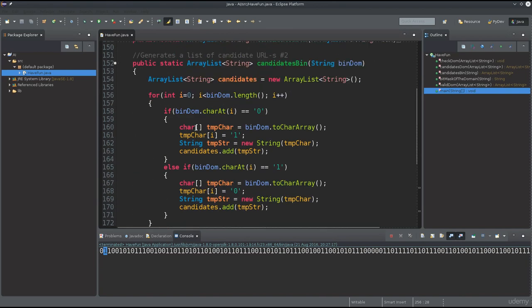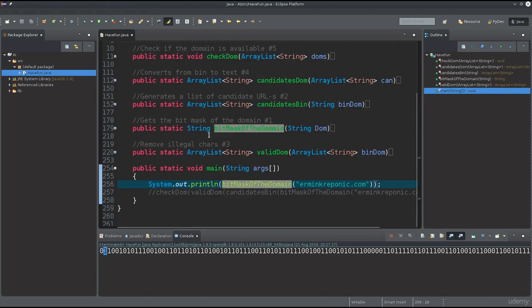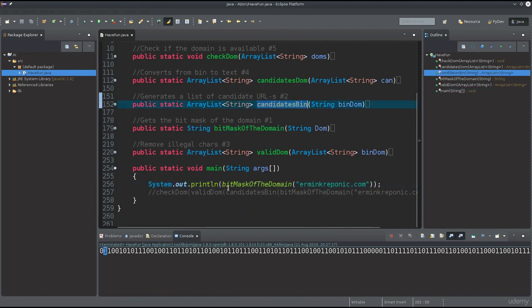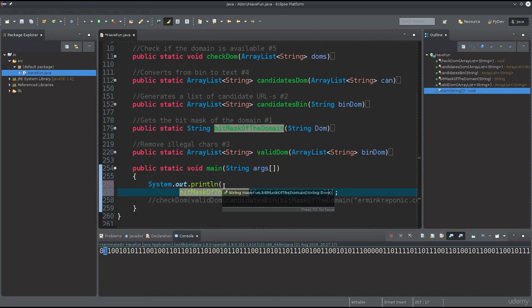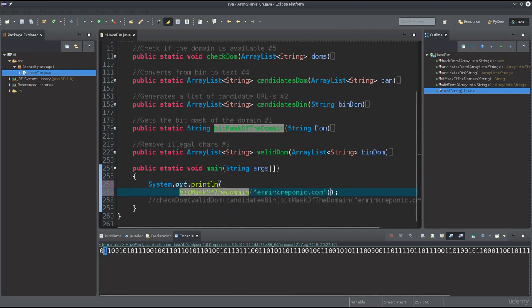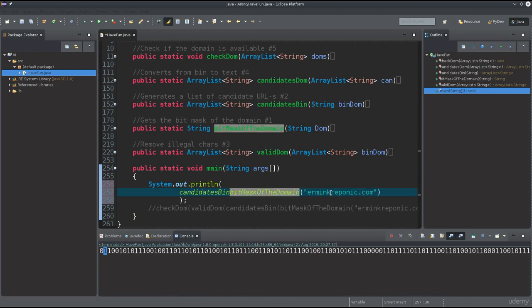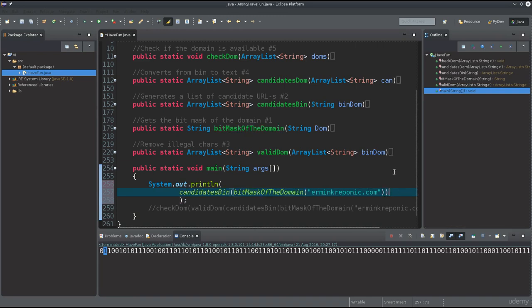Since we no longer need to look at this function, we can pass the return value of one function as the argument of the next. Let's save it and go ahead and run the code.